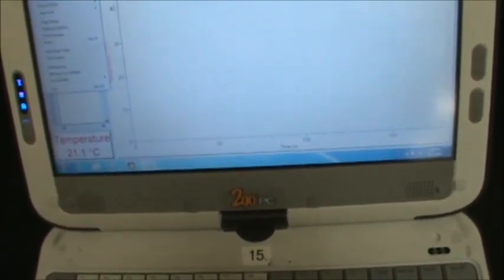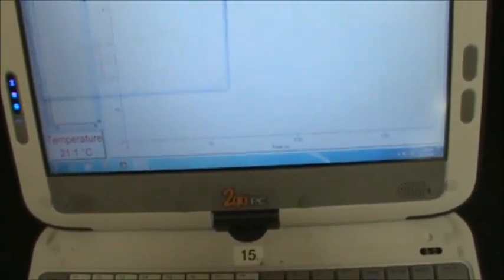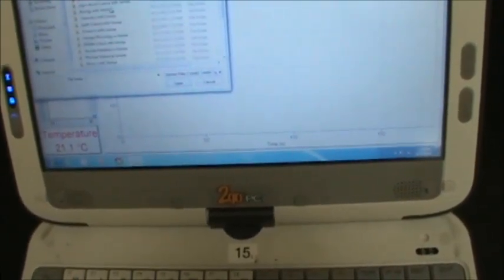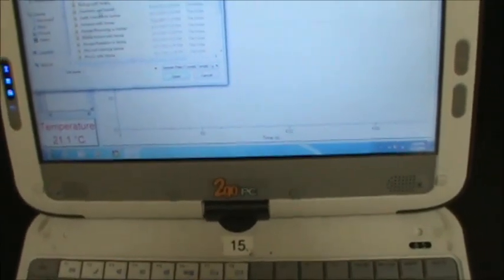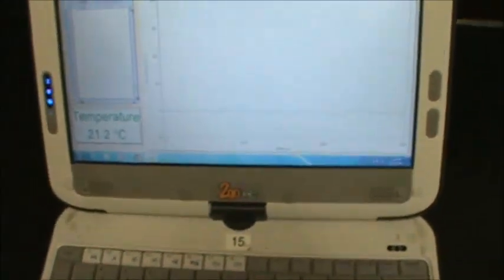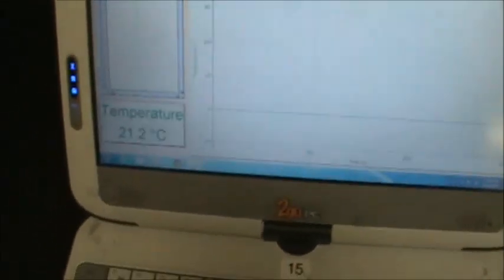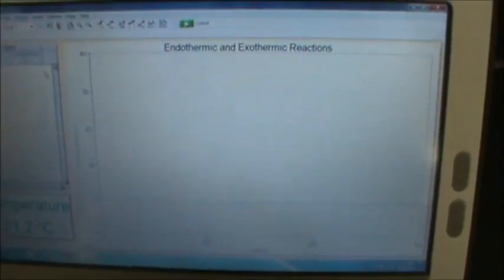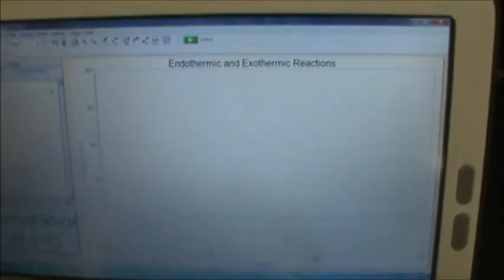The next thing is to open up the file. I click File then Open, and it says I'm going to find a file called Endothermic Exothermic under the Chemistry folder for Vernier — it's the very first file. It opens it up, and you still have a temperature reading, a title, and it's all set. Now you're all ready to record.